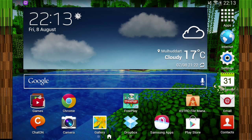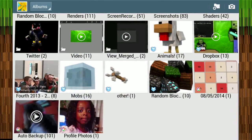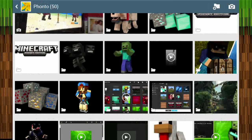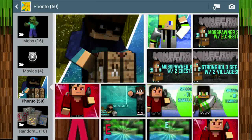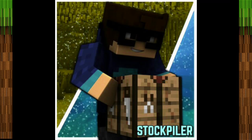Go to gallery, find the Fonto folder — anything you save will be there. Wait for it to load in full HD — boom, we've got a finished image of Stockpiler Craft.